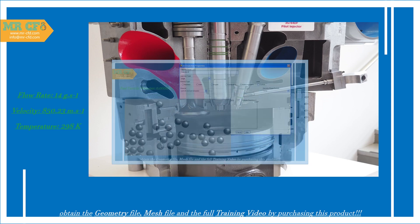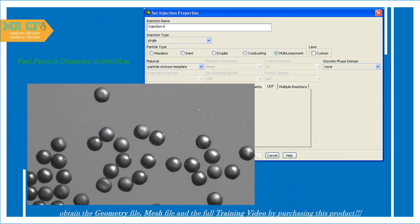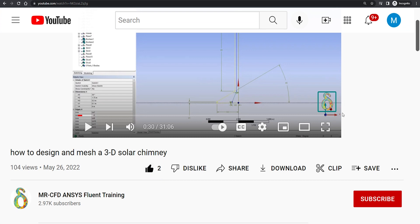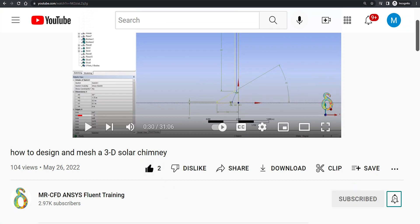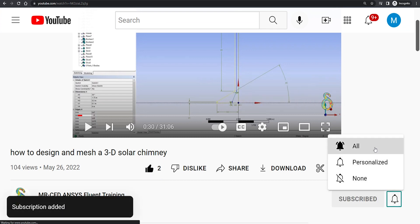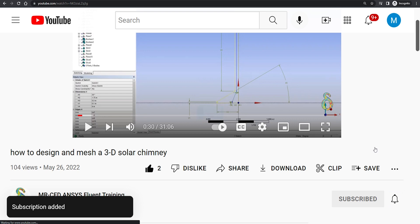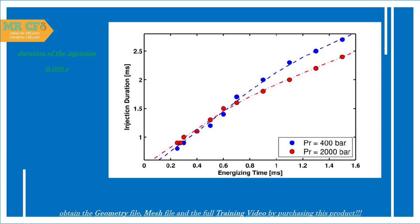The diameter of the fuel particles is specified and the type of fuel injection into the space is defined as single type. The duration of the injection process in the time interval is also specified.